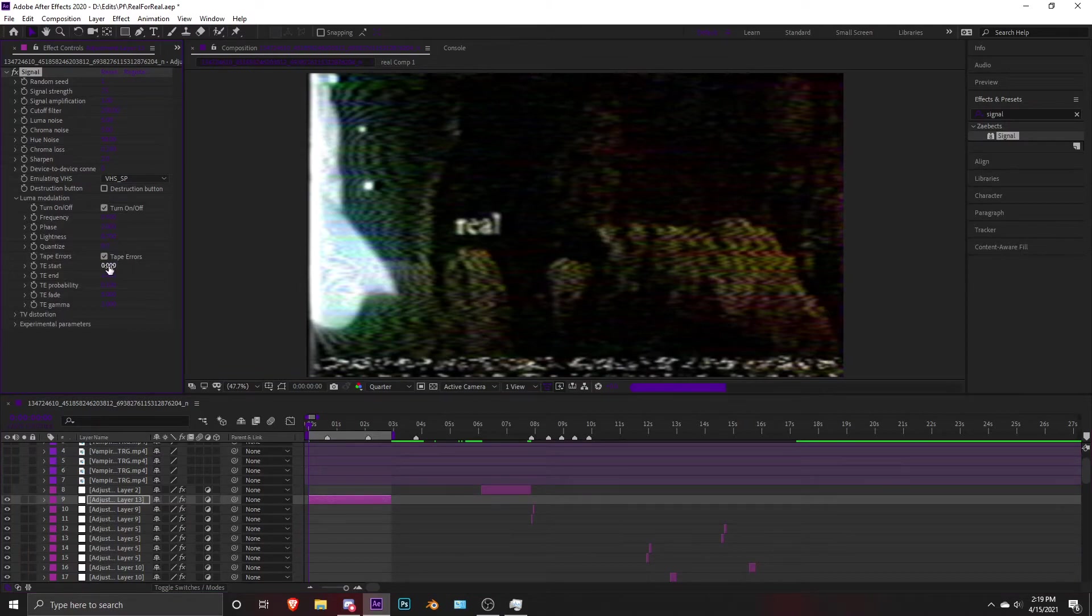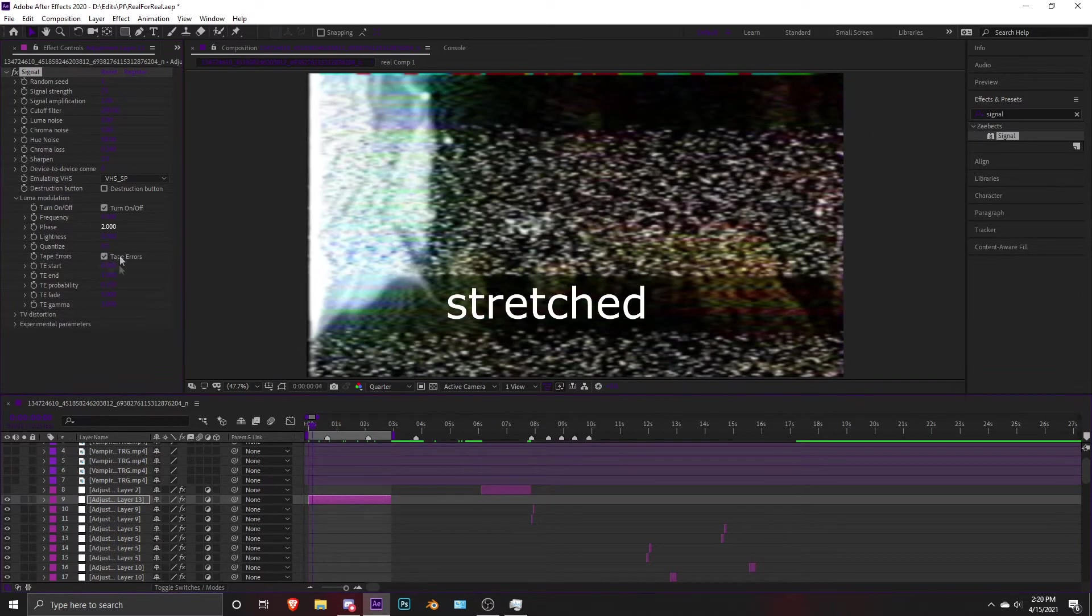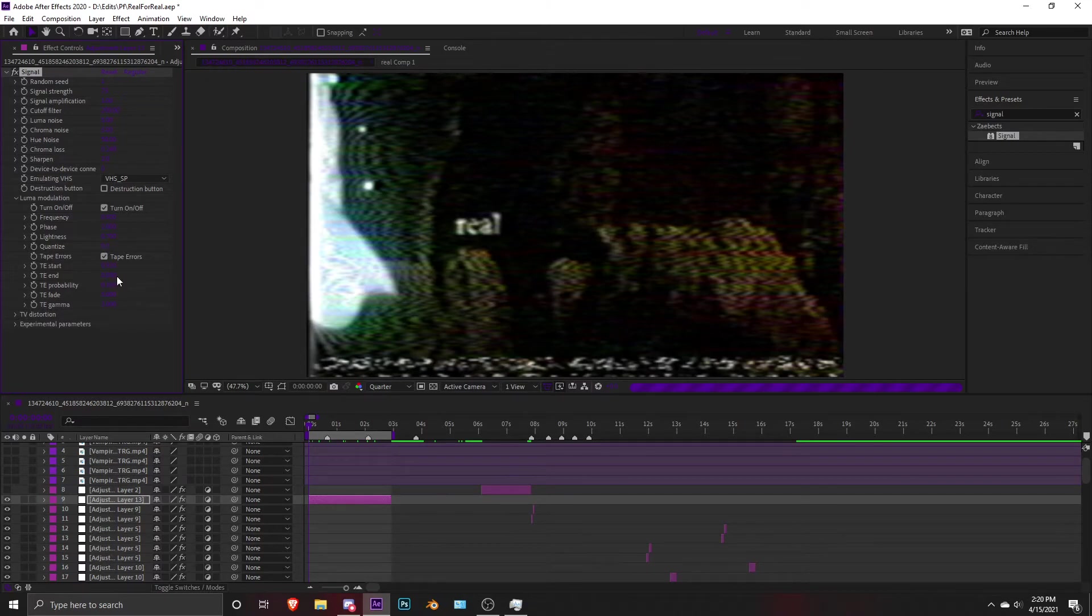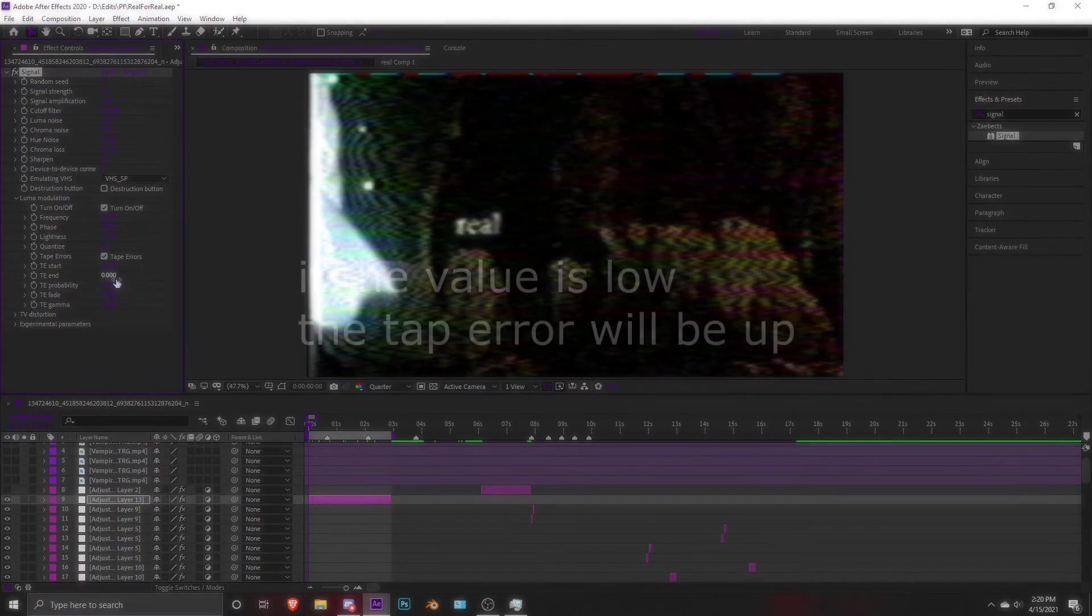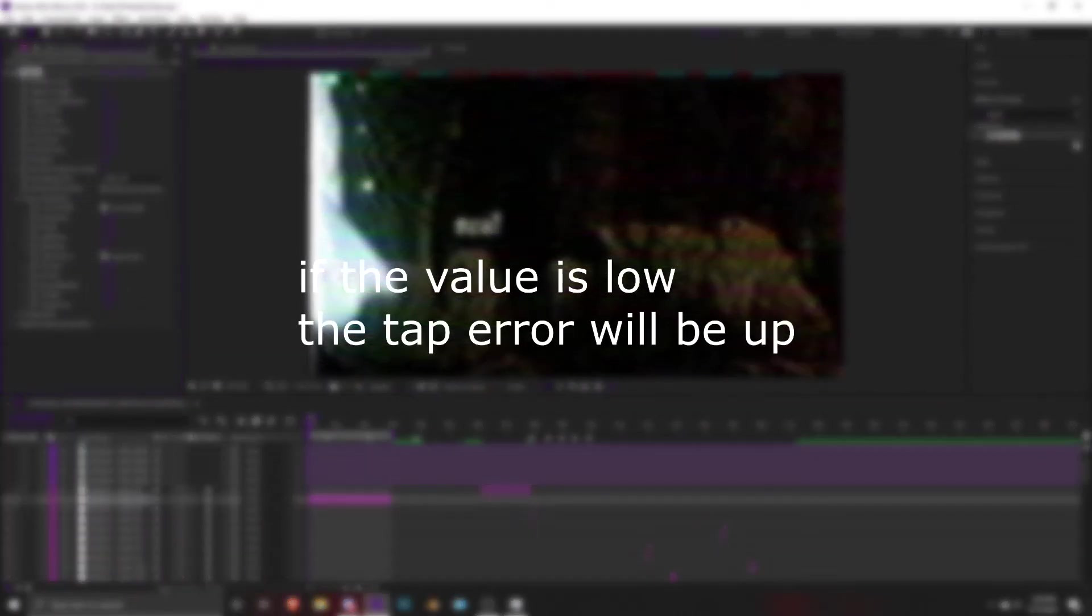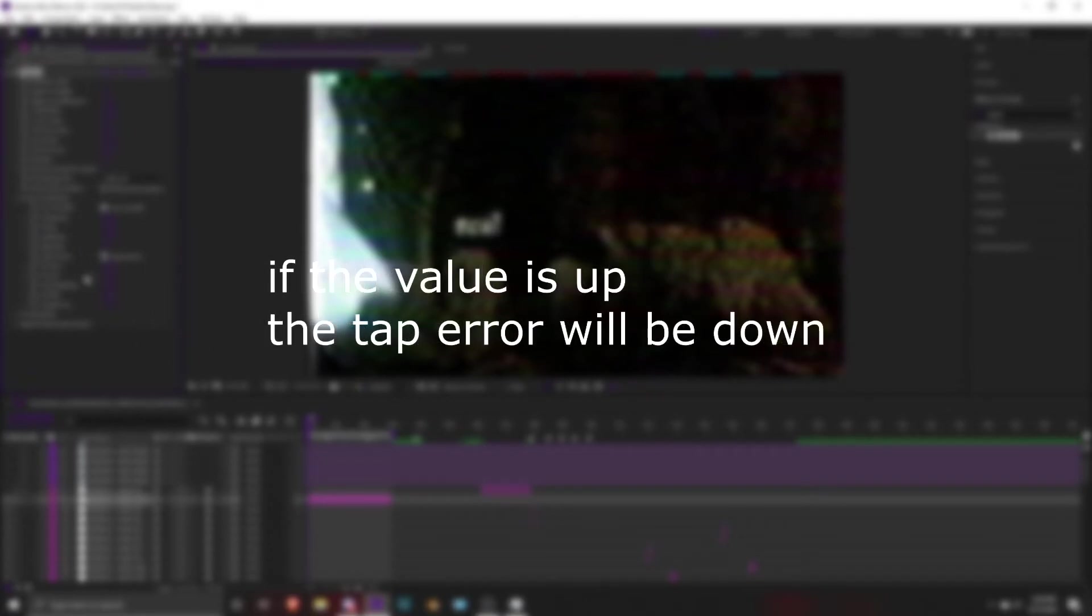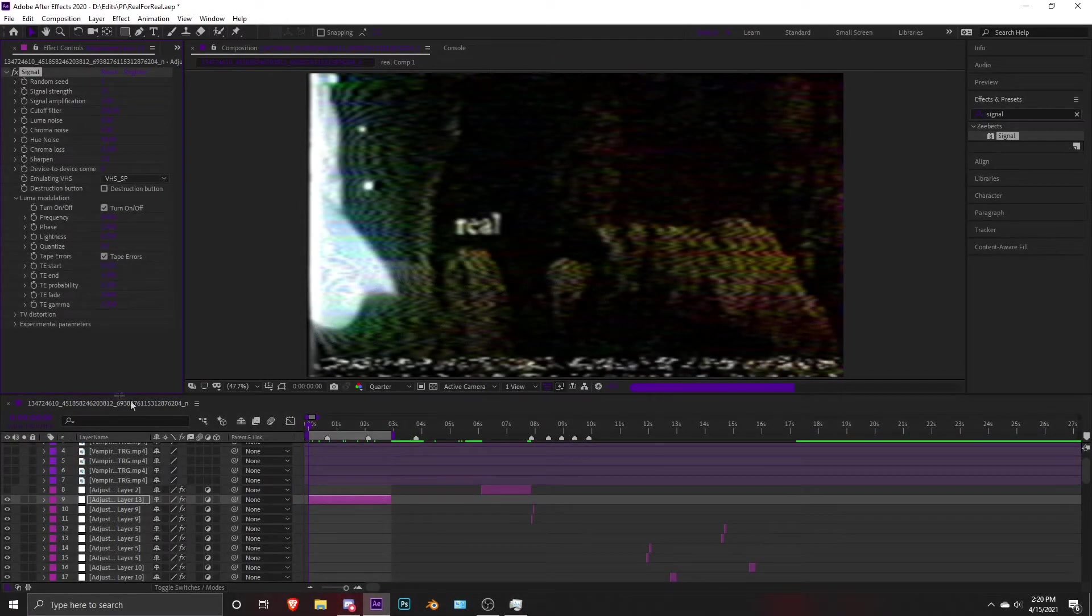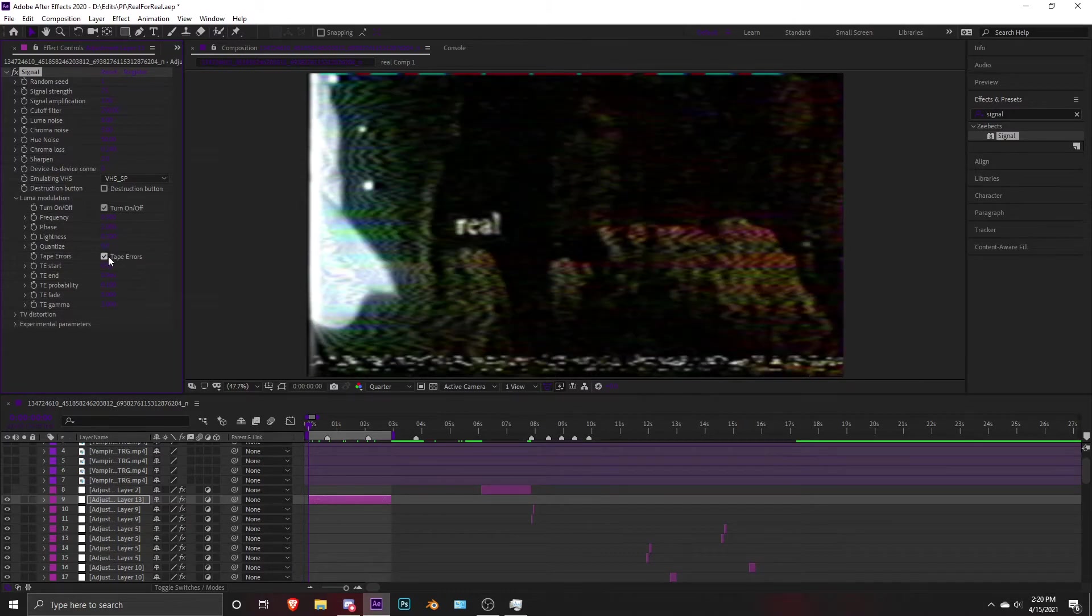When it's down, the tape error going up—if I remember, it's a lot bigger. You can use it if you like it, but I won't. Just go back. Tape end is where it disappears. If you won't really use it, you won't see it, so you can just uncheck it.